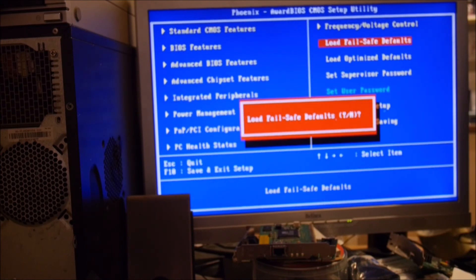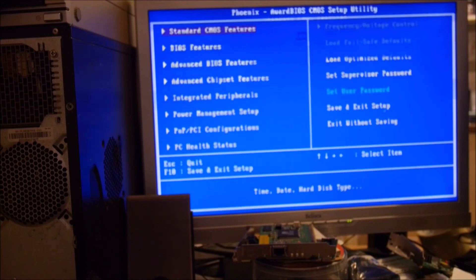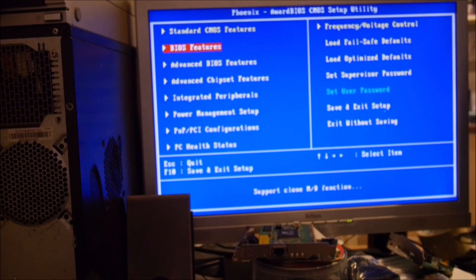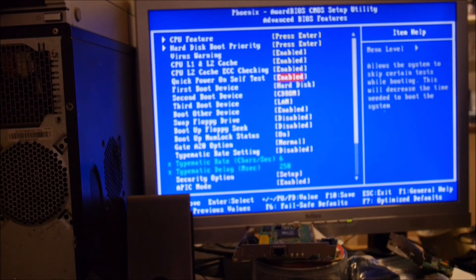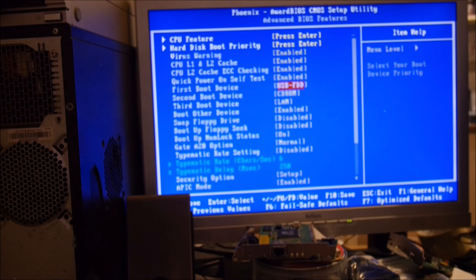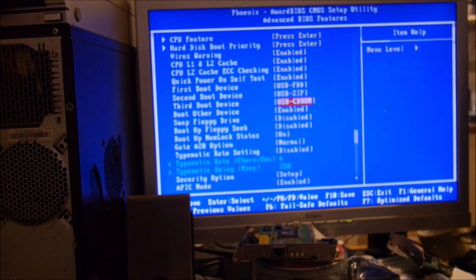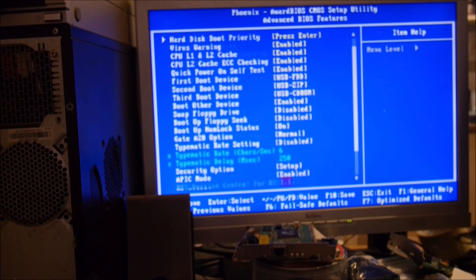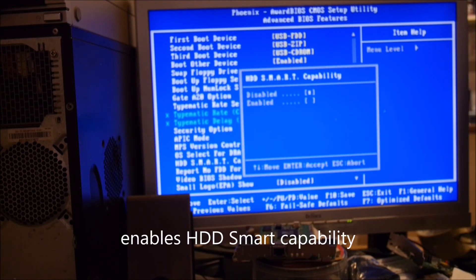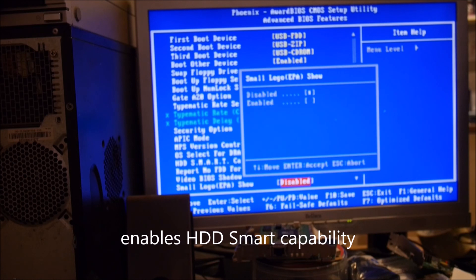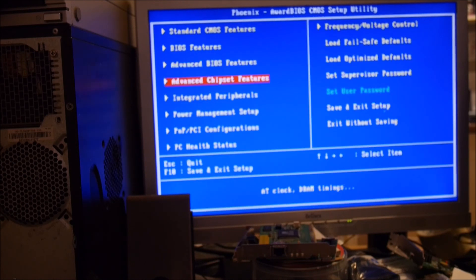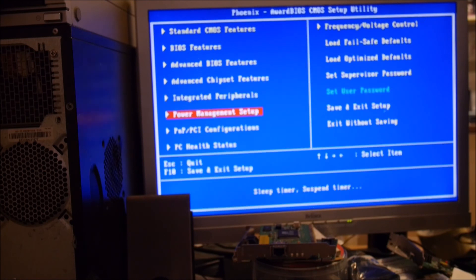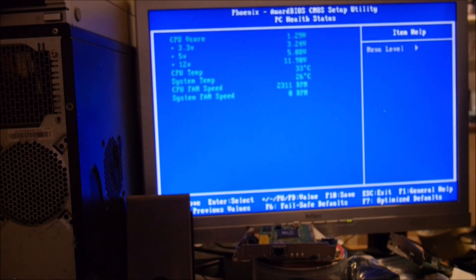Load file saved, why not? Let's put an EPA logo, go on. PC health. Temperature's fine.